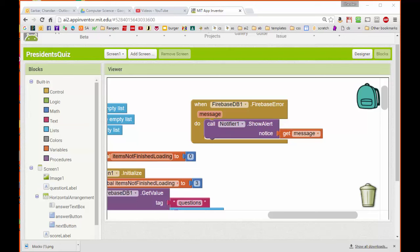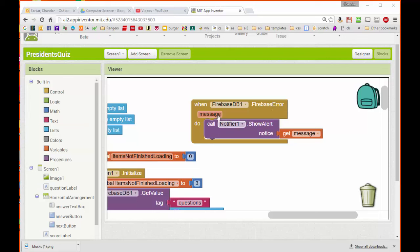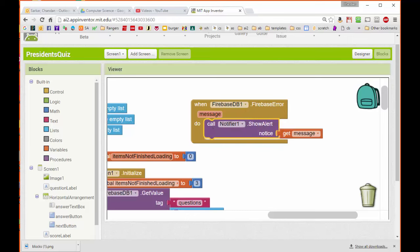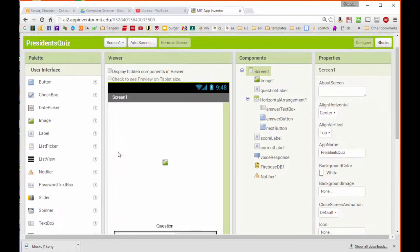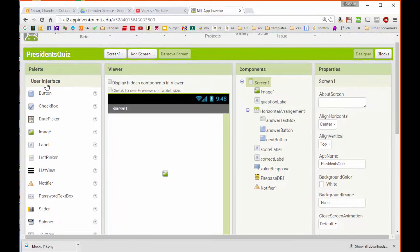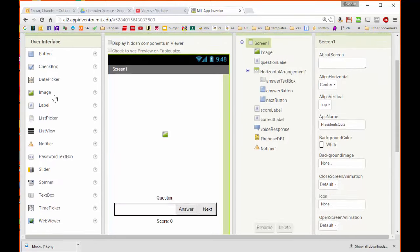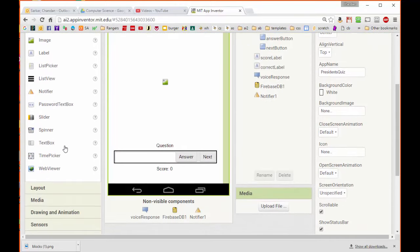Before we test our app, there's one other event we should code just for a little insurance. What happens if instead of returning the information that we want, Firebase returns some sort of error? By coding this event block for a Firebase error, we can display whatever message is returned by Firebase to the user using a notifier. In order to use this notifier, in the Designer block, I've gone ahead and opened up my User Interface palette and dragged a notifier over to here, which drops down as a non-visible component.